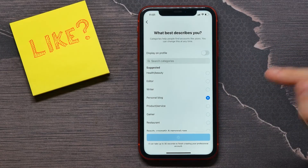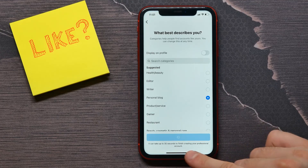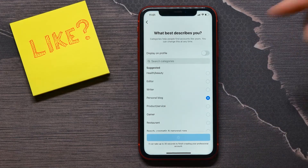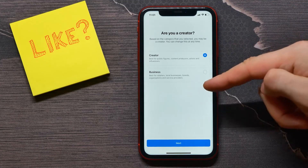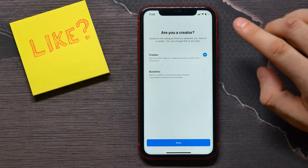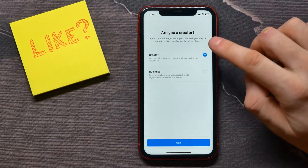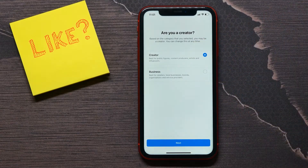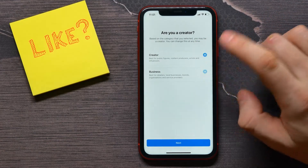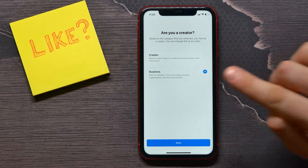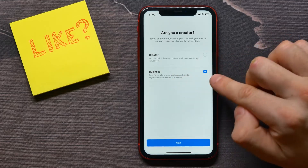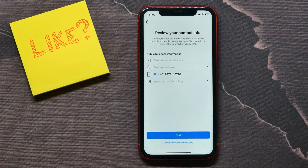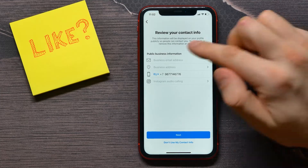Now I need to wait up to 30 seconds until the changes are applied. At that step you may select between two options: Creator and Business. This is the key point — if you select Creator, your account will be a Professional account; if you select Business, your account will be a Business account. So I select Business and tap Next.